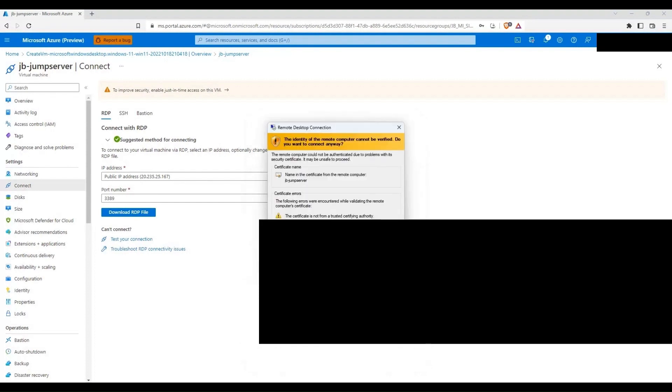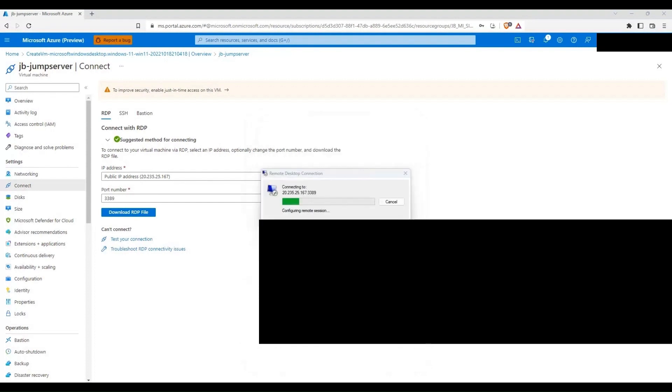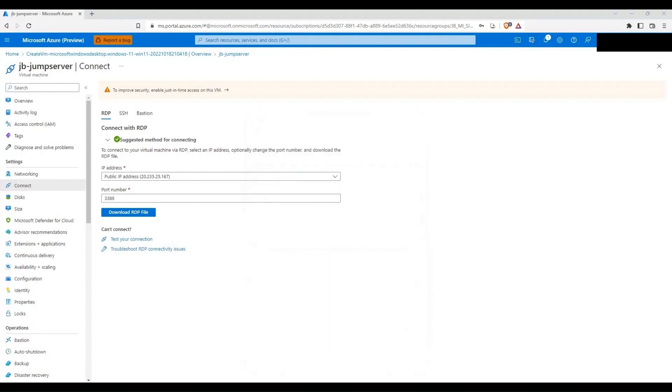I will log into this one and then I will basically try installing SSMS and then let's try connecting to the managed instance that we have created in South India region.